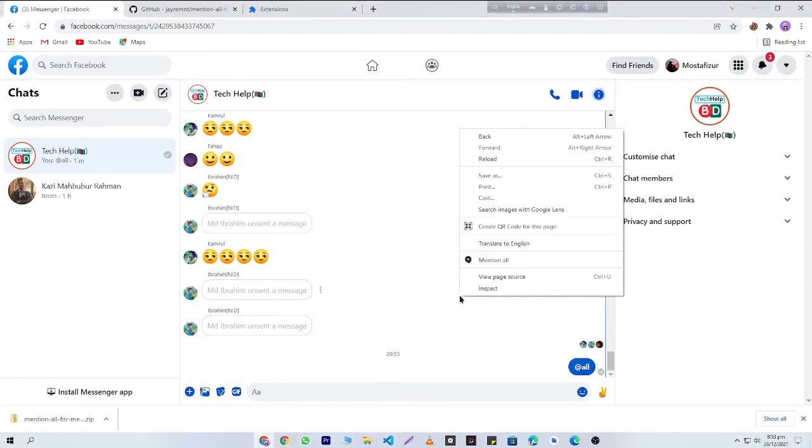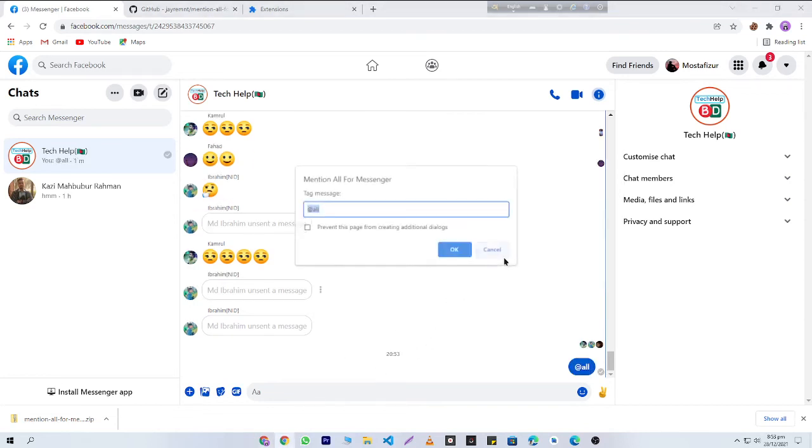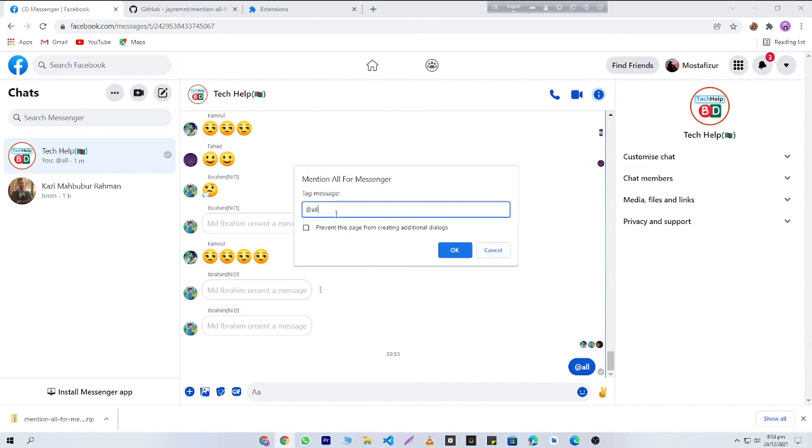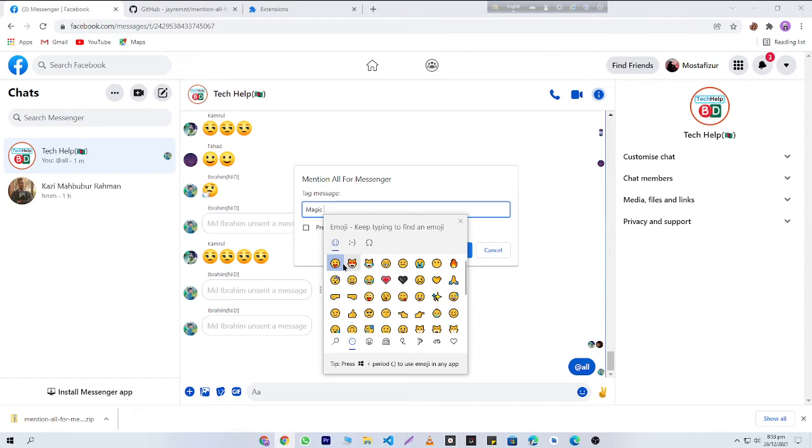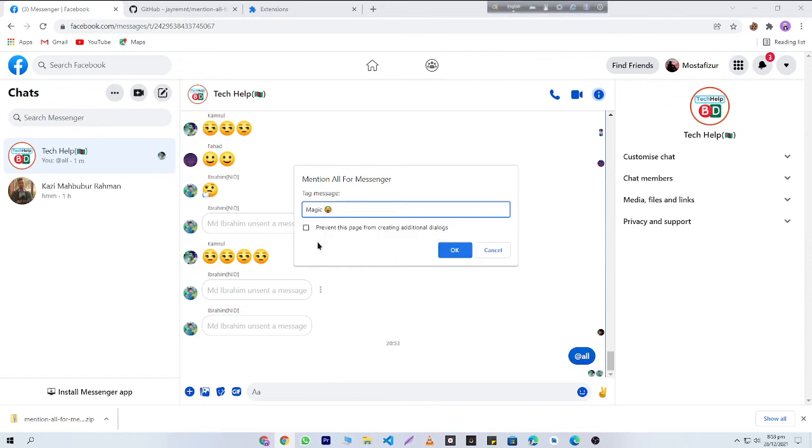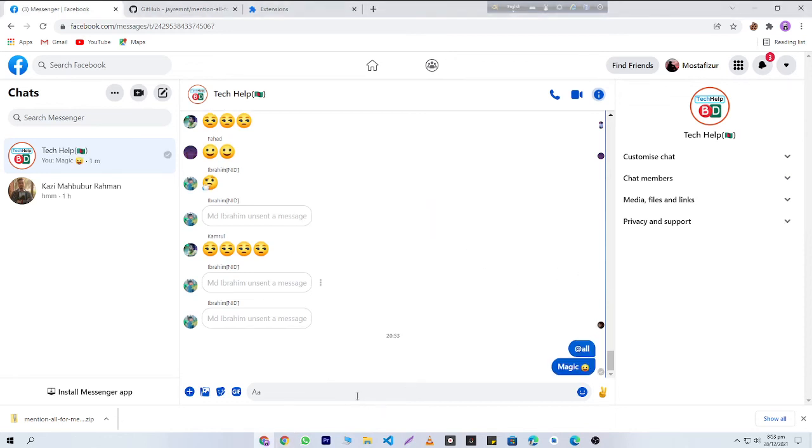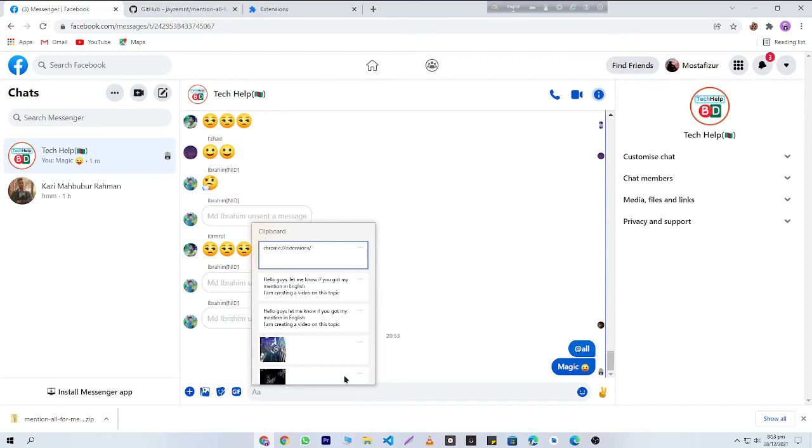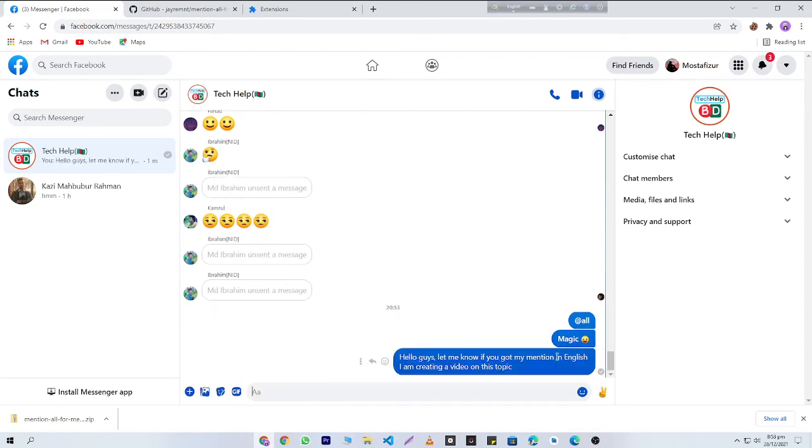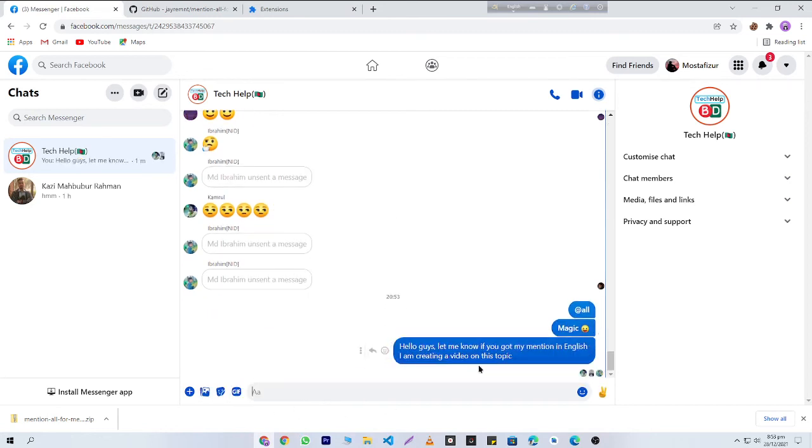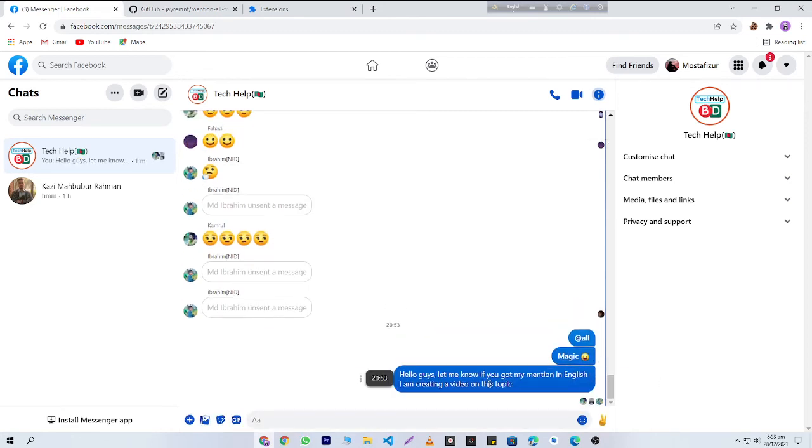If you want, you can also change the text. Don't worry, it will mention everyone even if I type here 'magic.' I'm just going to send it. I'll say here, 'Hello guys, let me know if you got my mention. I'm creating a video on this topic.'